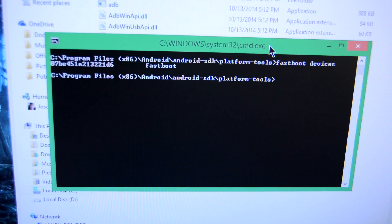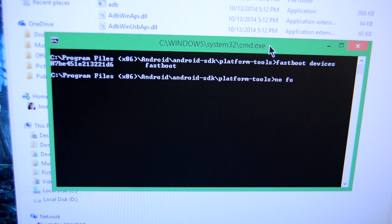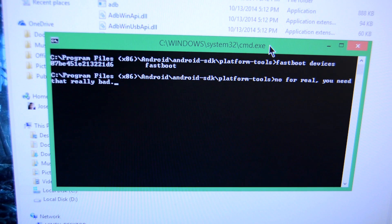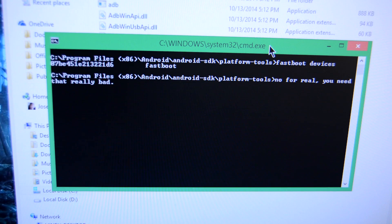Before you start the process, your computer should be able to find your device using the commands ADB devices and fastboot devices in the command line. I cannot stress enough how important this is. If it cannot do those things, do not continue with this process until it can.